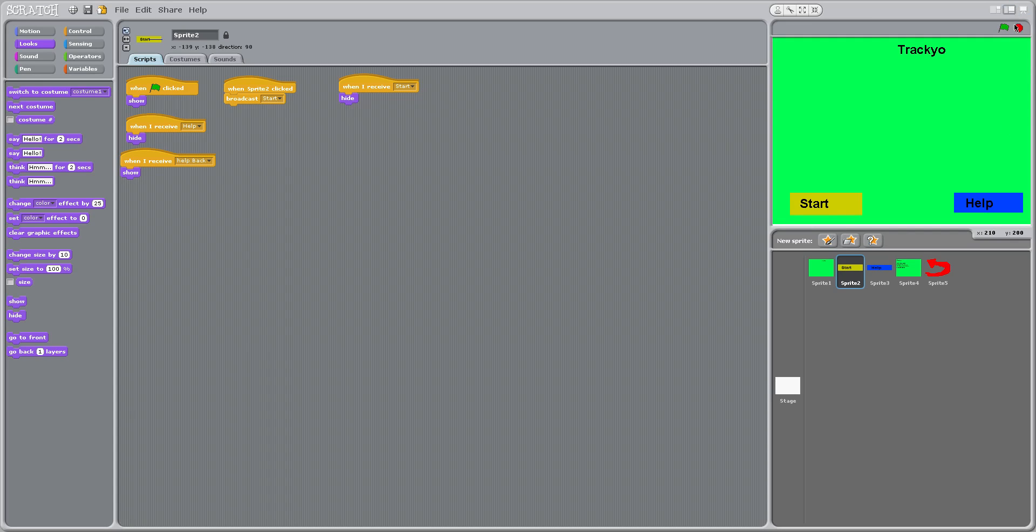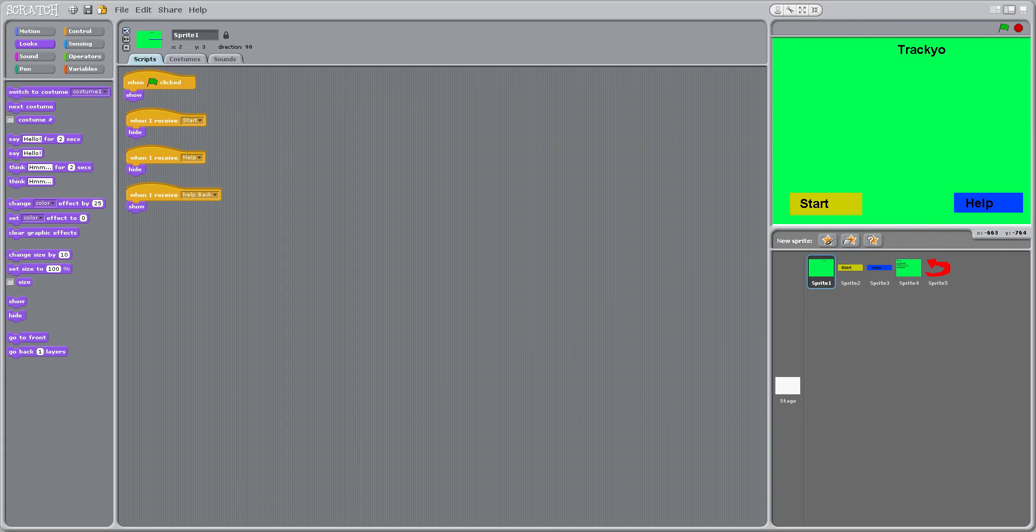So this is basically the title screen, and I will see you guys in the next episode. Bye.